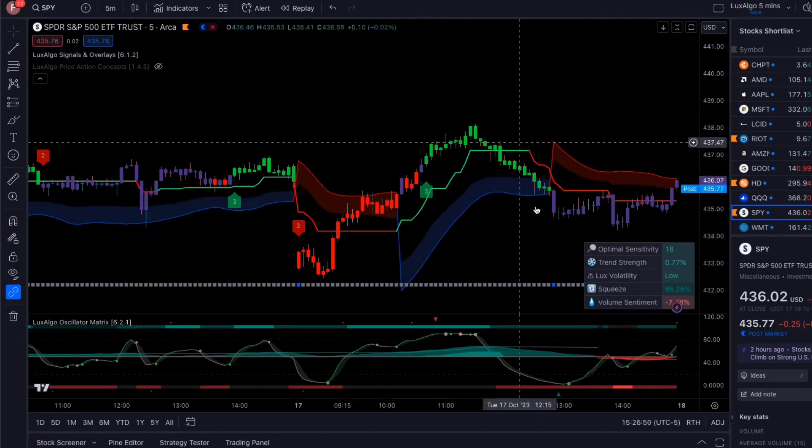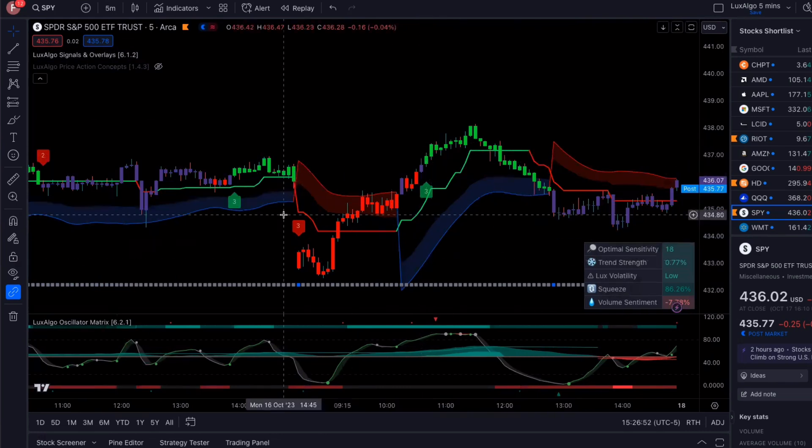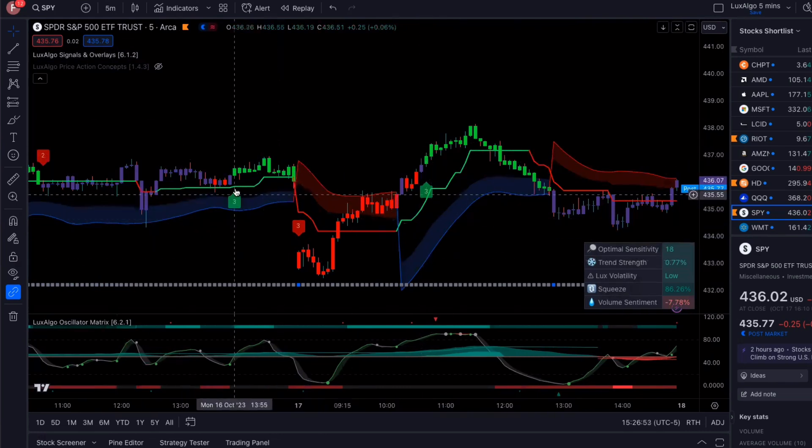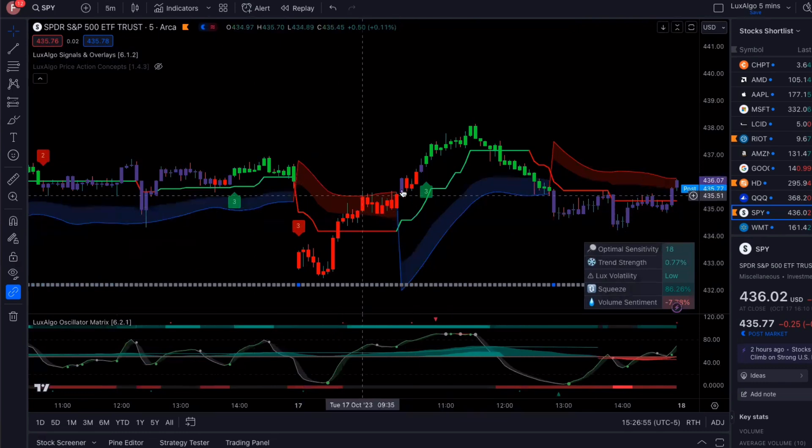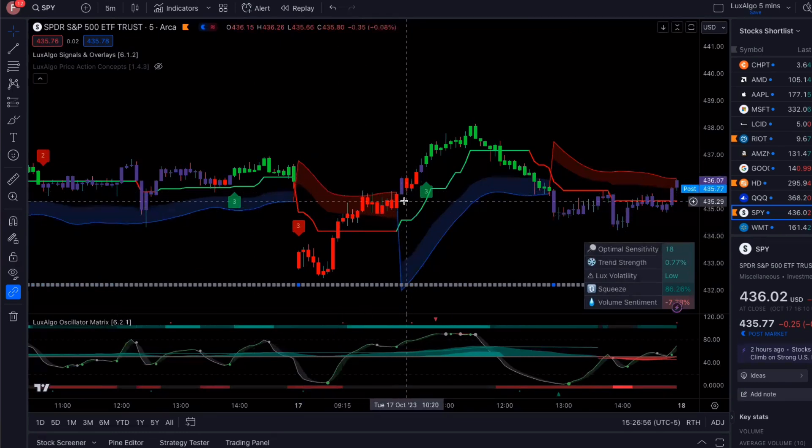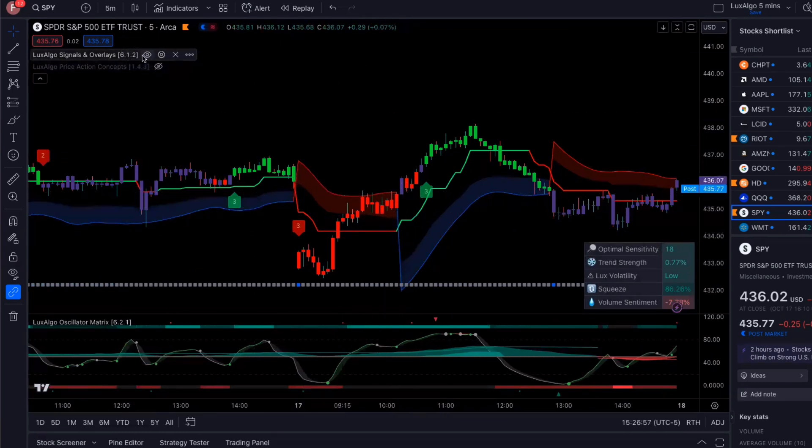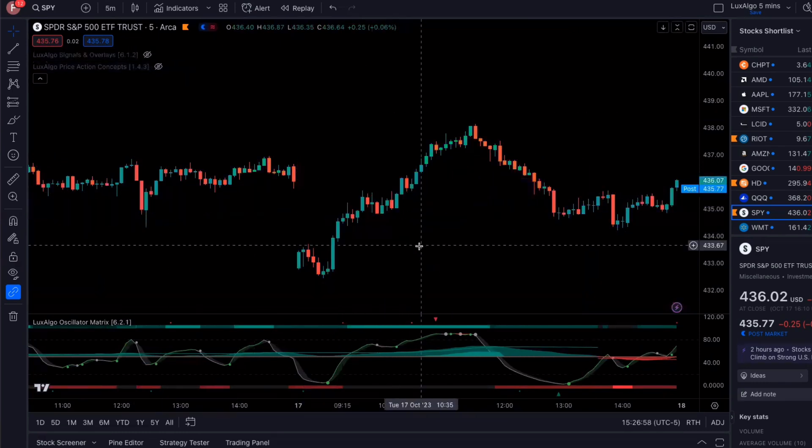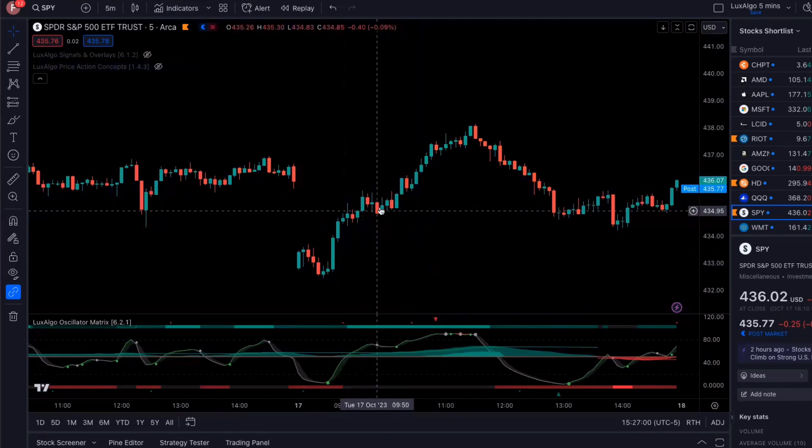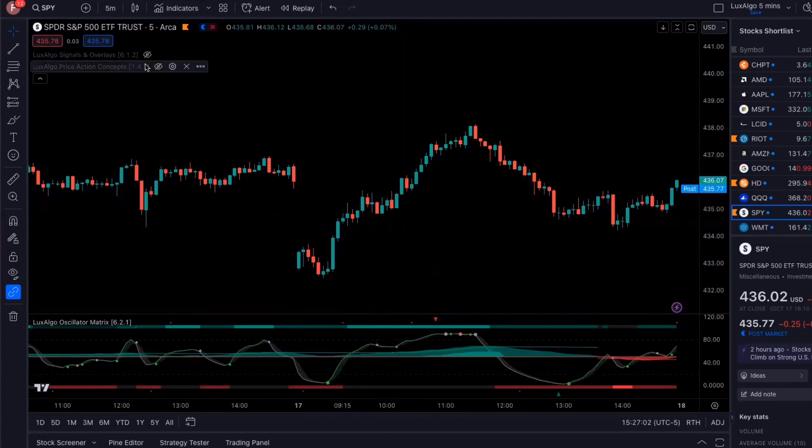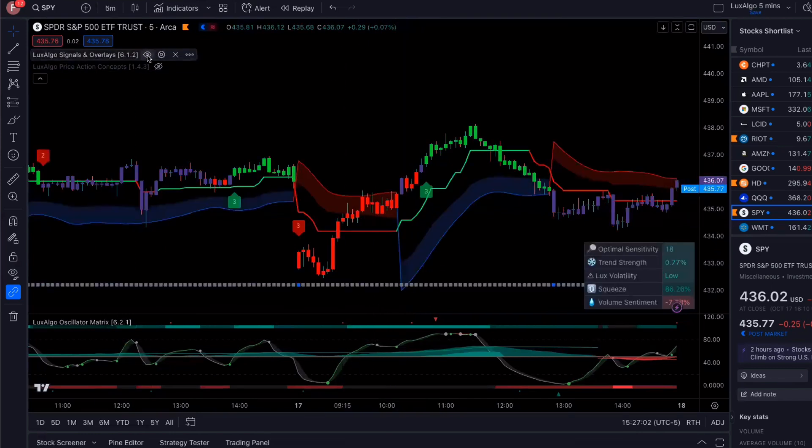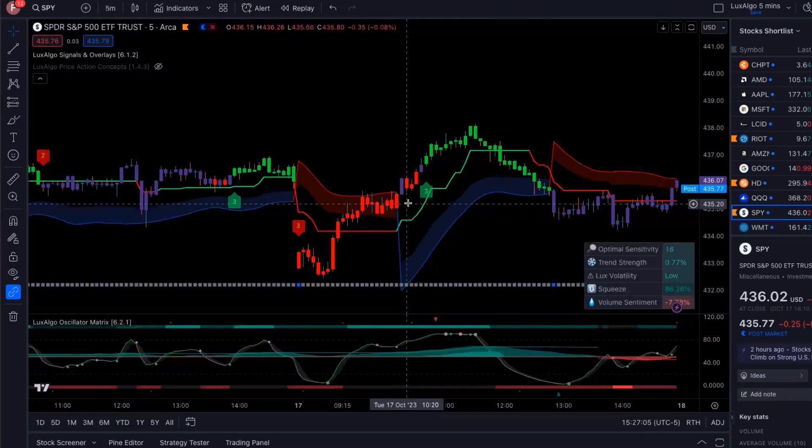And because the three minute was already in the green, and this is one of the things I love about Luxalgo is just the candle coloring. So as you can see, lots of noise right here. But when you turn the indicator on, it's all negative.